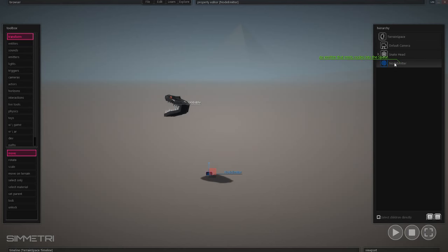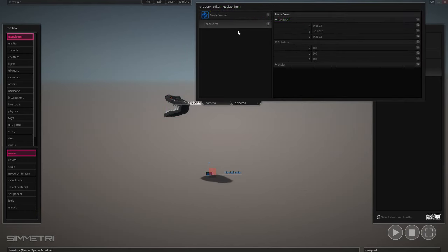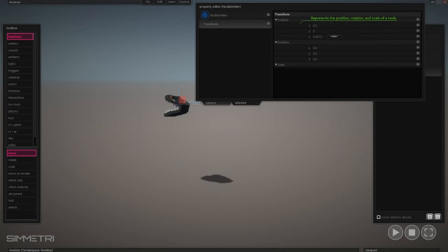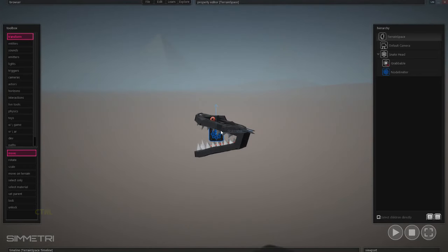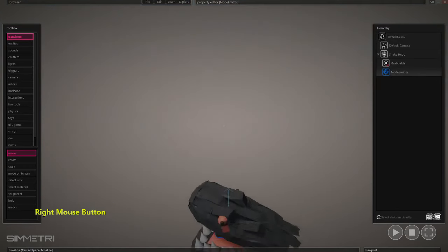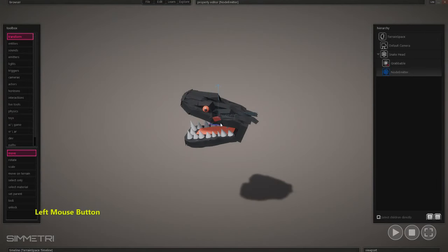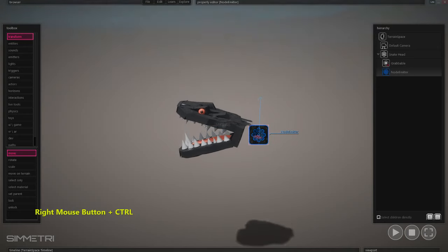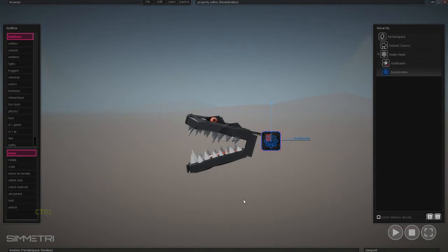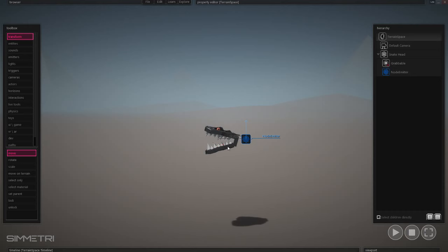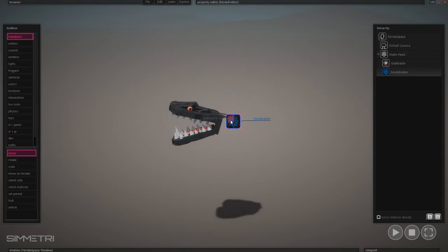We'll grab the node emitter by the words here and drag it into the snake head so it's a child. Then we need to take the node emitter and center it onto that snake — select the node emitter and since it's a child, when we zero out its transform it will now be positioned on the snake head. I actually just moved it so the node emitter is kind of at the back of the snake, so it's not emitting the sound spheres into its own mouth — it comes out of its neck and looks more continuous that way.